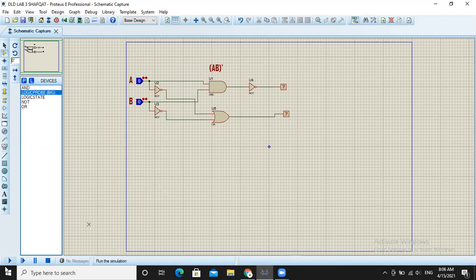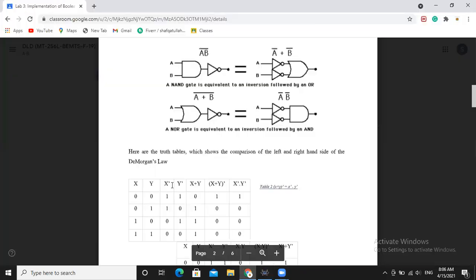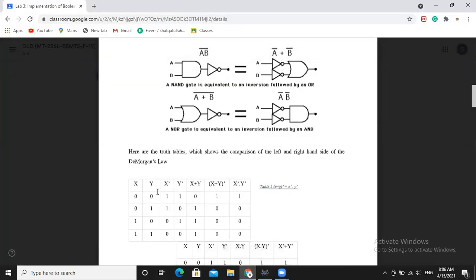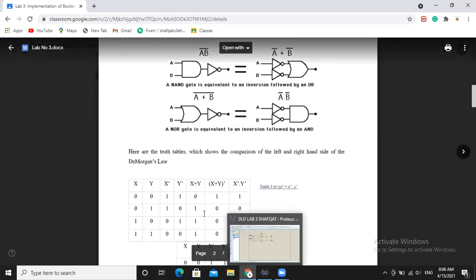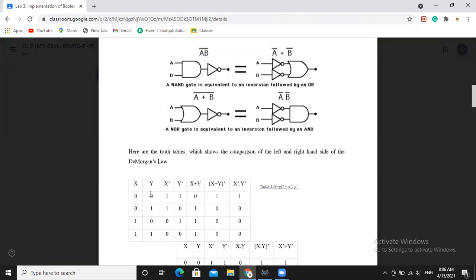Here we will run the simulation. This shows when both inputs X and Y — meaning A is 0 and B is also 0 — the X plus Y whole bar is also 1, and X̄·Ȳ is also 1. We will check for input 0, and in the remaining cases, if any of the input is 1, then the output will be 0.